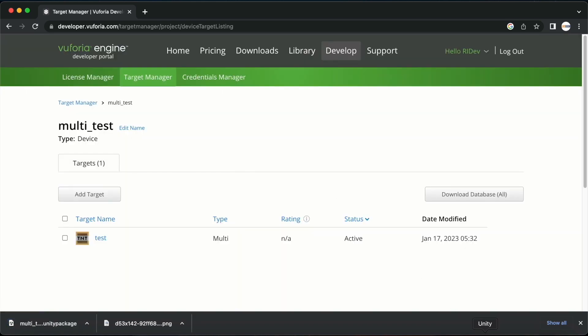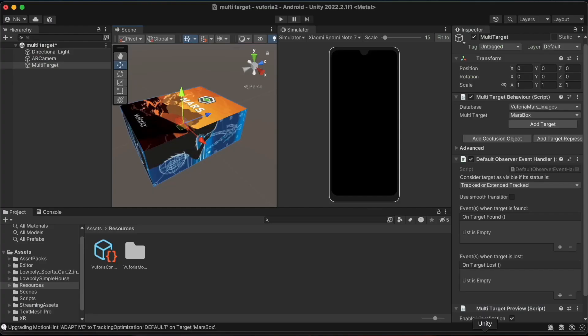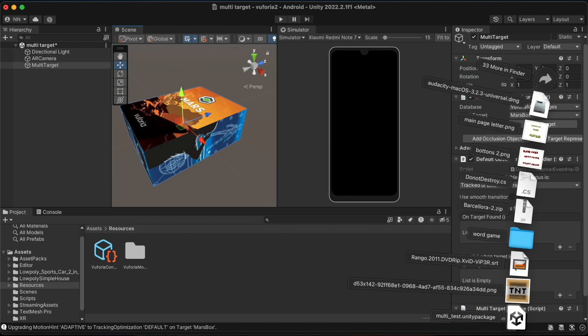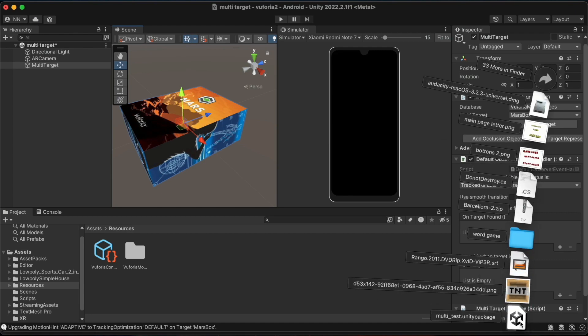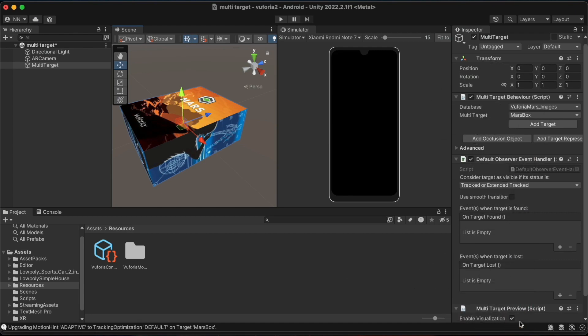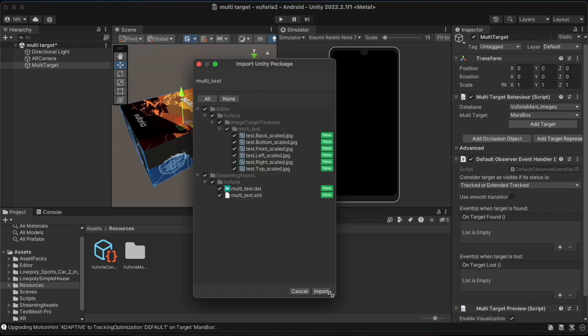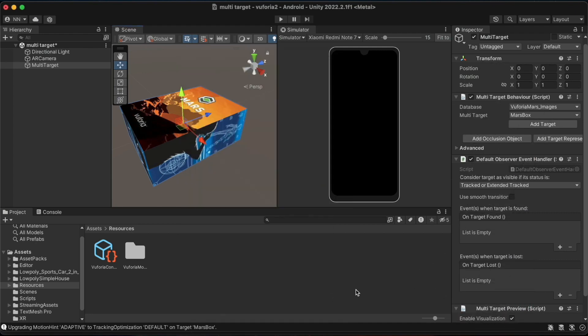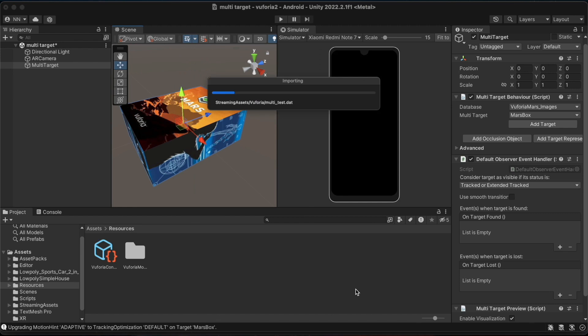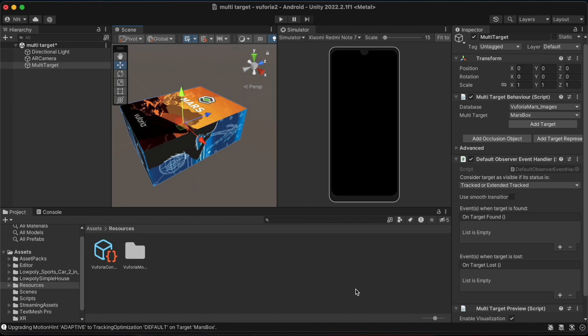After this I will come to unity. I will select and import the package that we downloaded. After importing we will then be able to select it as multi-test under the database options under the multi-target behavior script.